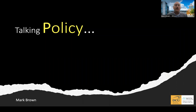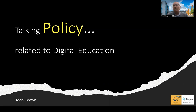Hello everyone. My name is Mark Brown, and I'm pleased to have the opportunity to produce a relatively short video talking about policy — more specifically, talking about policy related to digital education.